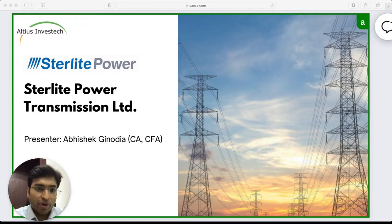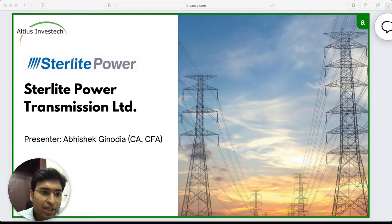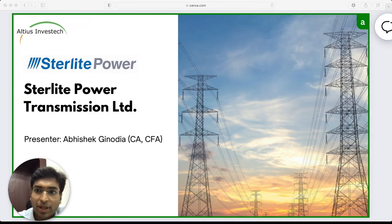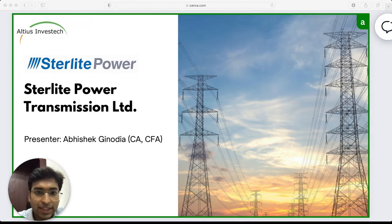Hello everyone, thank you for joining in today. We are covering Sterlite Power. We'll just wait for another minute for people to join in, but we'll get started within the next 30 seconds.